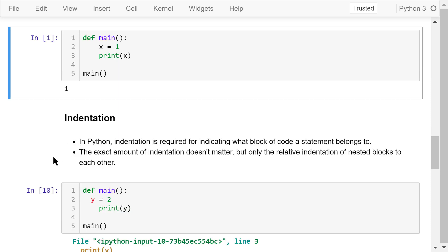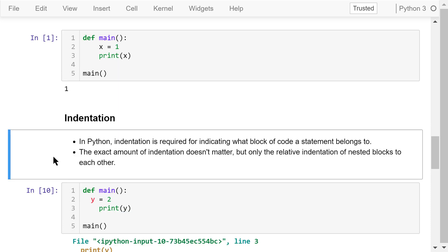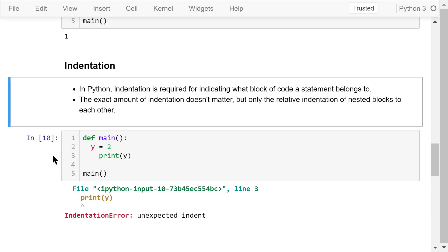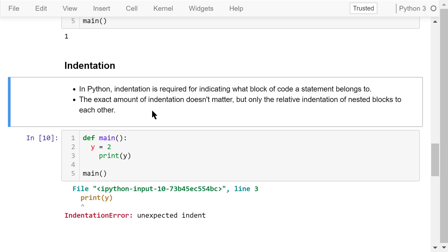More about indentation. In Python, indentation is required for indicating which block of code a statement belongs to. The exact amount of indentation doesn't matter. You can use 2 spaces, 3 spaces, 4 spaces, or more spaces as indentation. However, you should be consistent and the same level of statement block should always use the same amount of indentation.